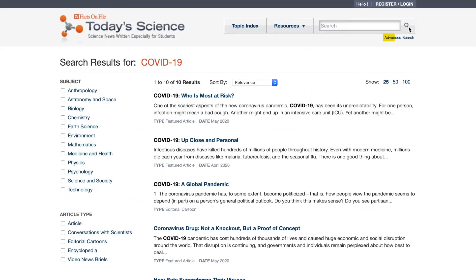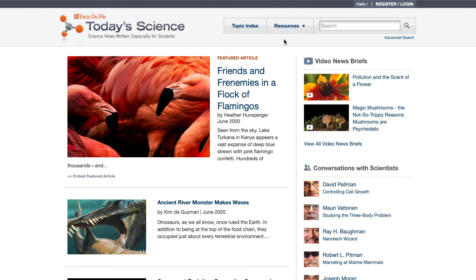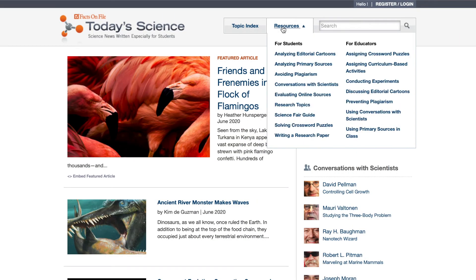You can also use the advanced search to find full article or title search results. Today's Science also features many other resources, including curriculum tools to show students how to analyze editorial cartoons and primary sources, avoid plagiarism, evaluate online sources, create a science fair project, solve crossword puzzles, and write a research paper.